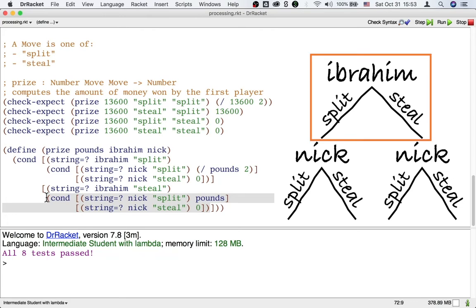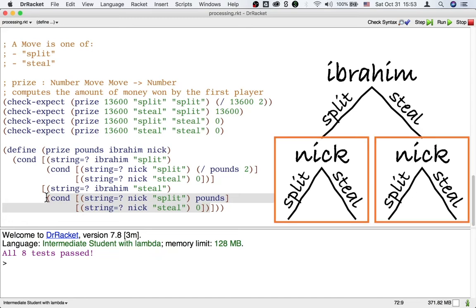And then inside each of those two branches, we process Nick's move. That's one way to solve the problem.